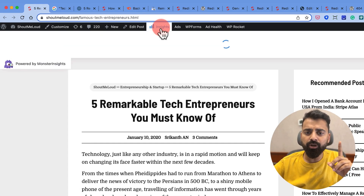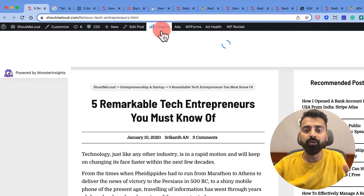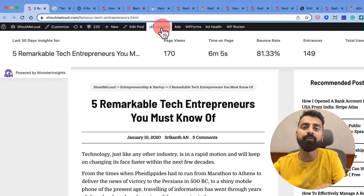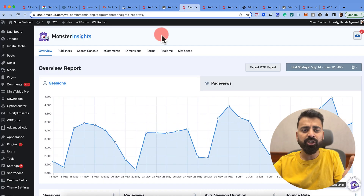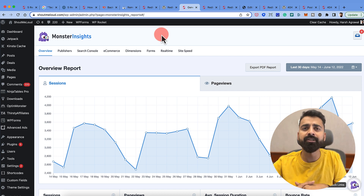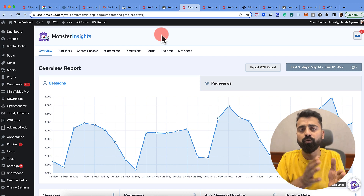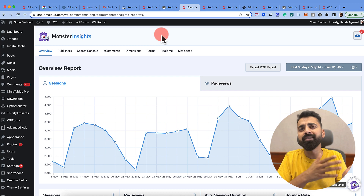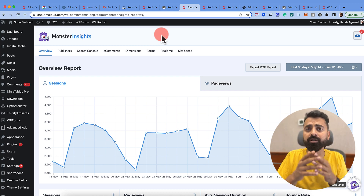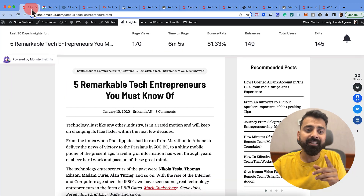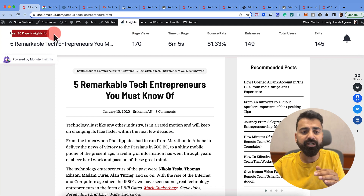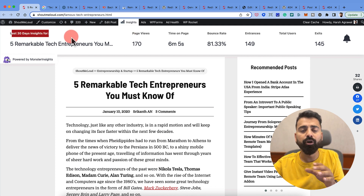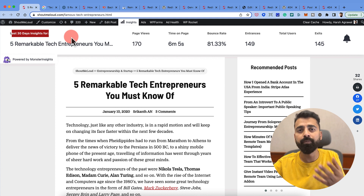Here is the key — you click on Insights. Now this feature is coming because of a plugin I'm using called MonsterInsights. MonsterInsights is a Google Analytics plugin which helps you to add Google Analytics code to your website. At the same time, you can see all the Google Analytics data inside your WordPress dashboard. But this Insights feature shows me the traffic insight for the last 30 days for any blog post or any page on my website.